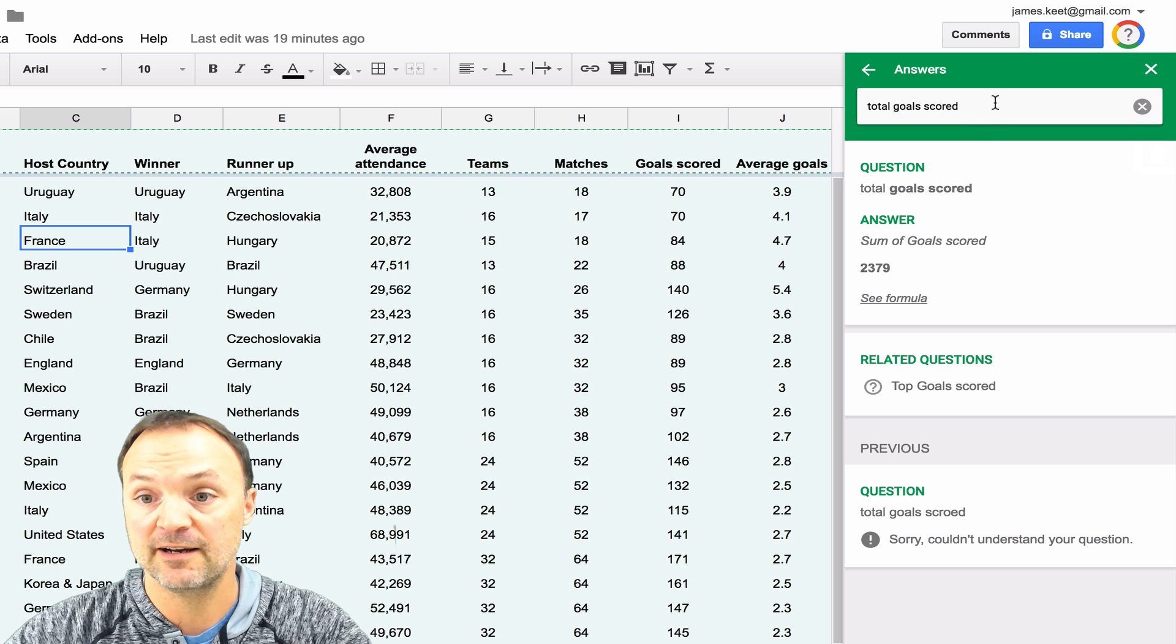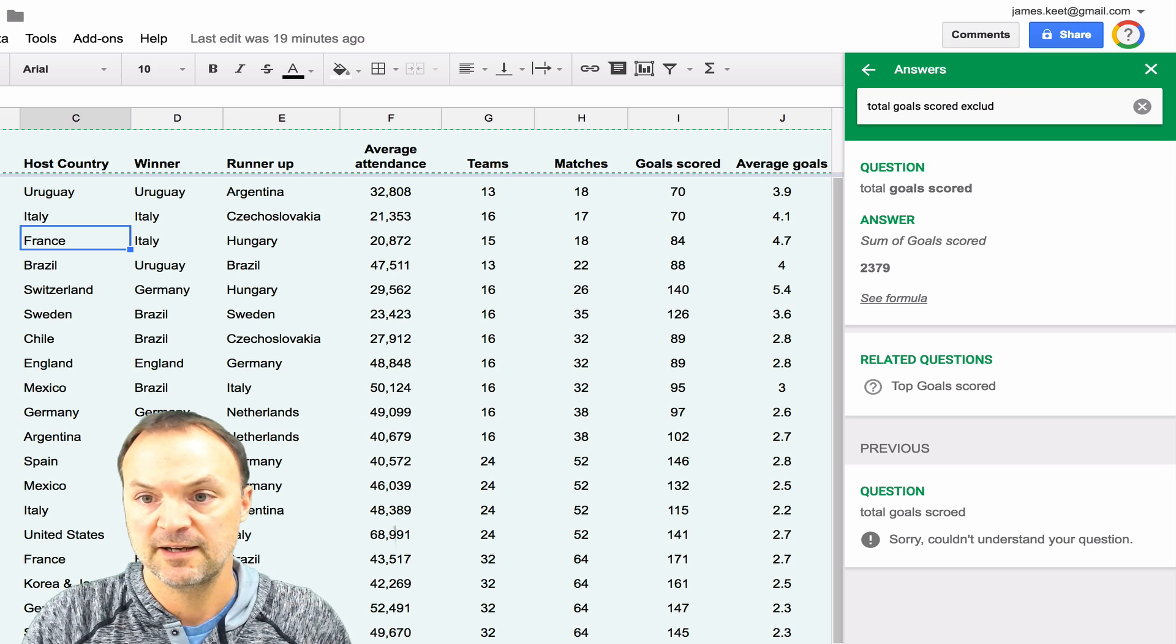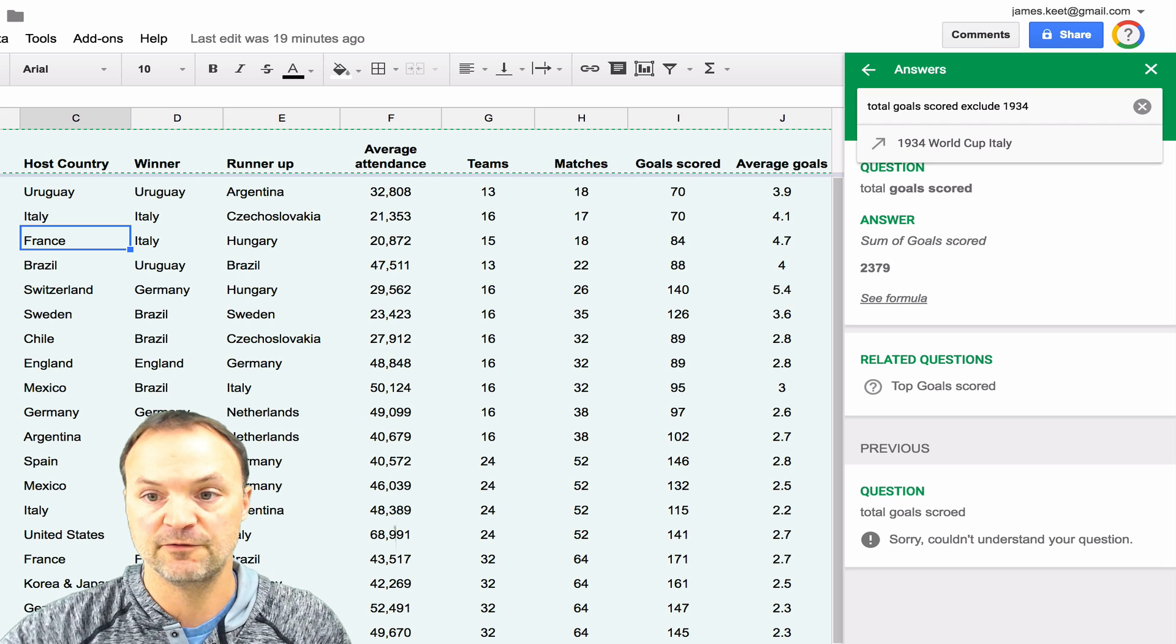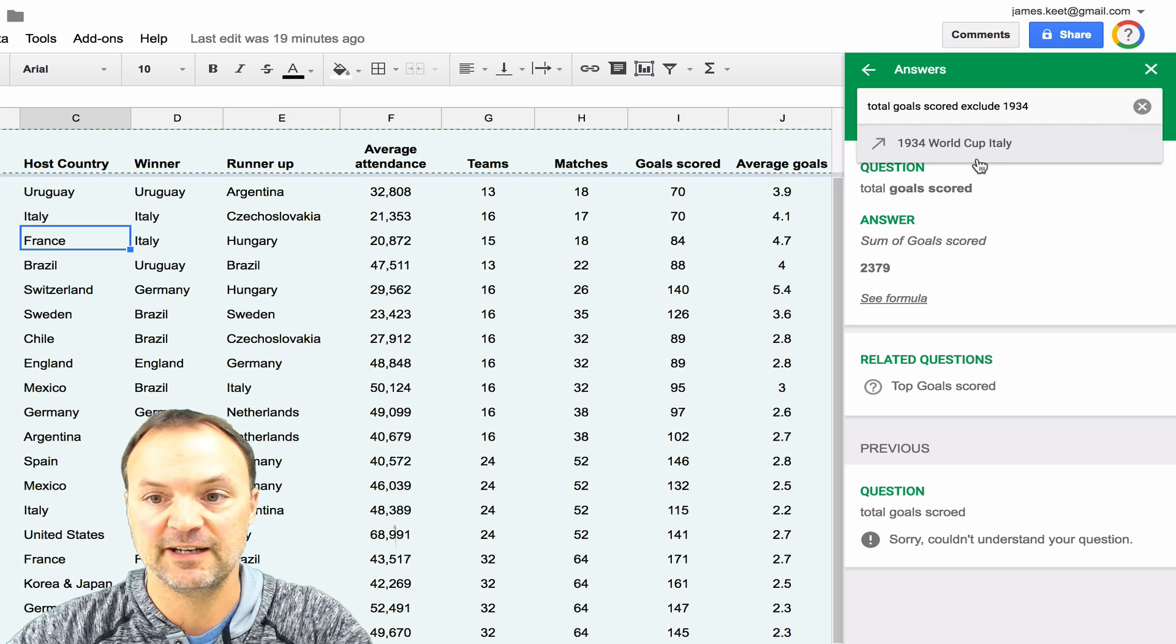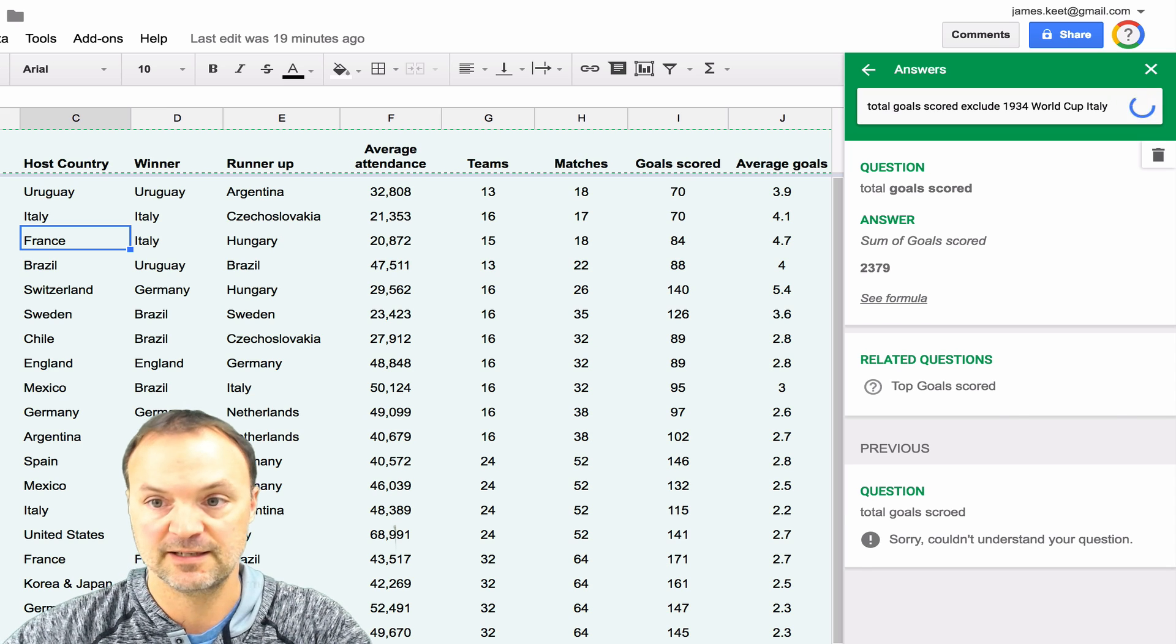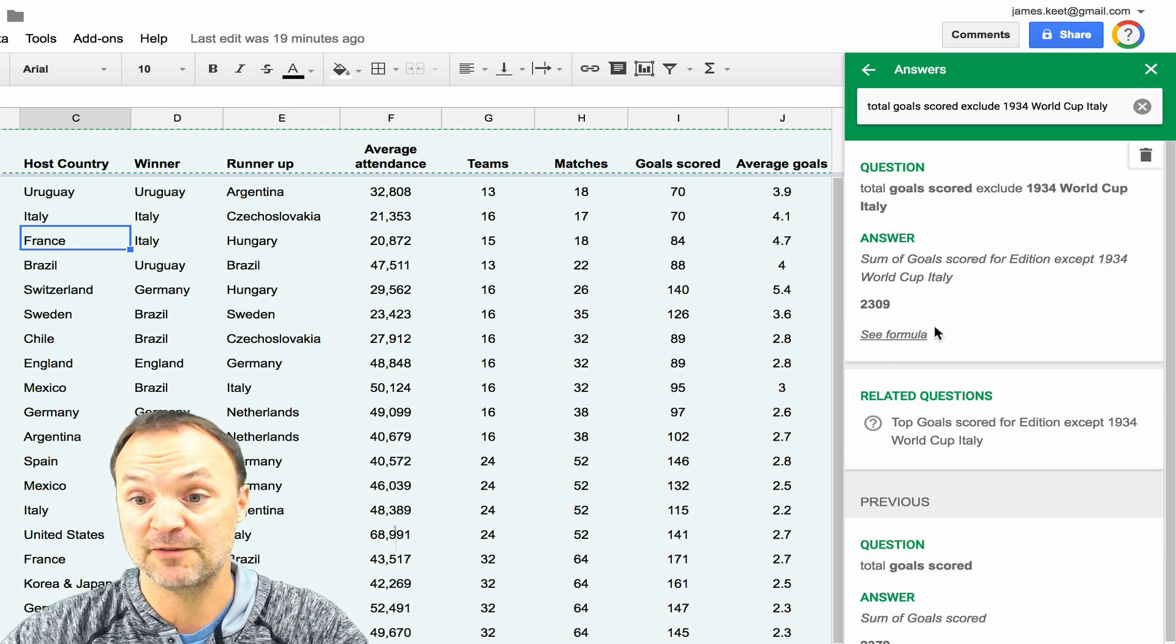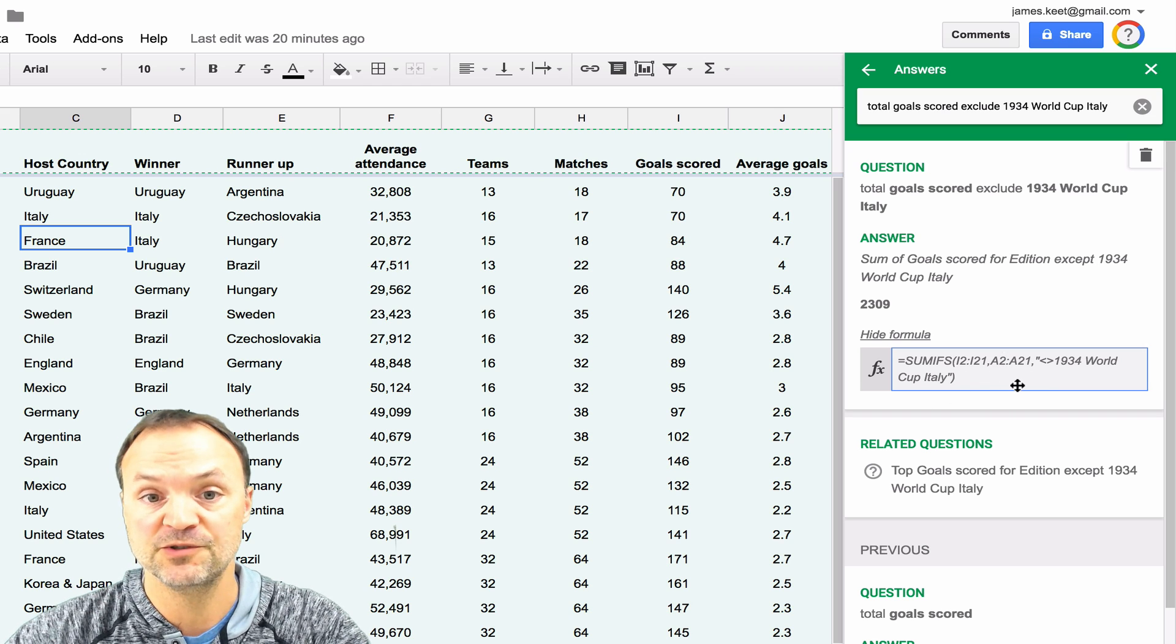I can use the exclude function exclude. We'll say 19, I'll start typing 1934. And I like that I don't have to type the whole thing in here, 1934. And I'll hit enter. And you can see it dropped the amount. So again, if I take a look at the formula, they have the formula that would have to be used to get this thing.